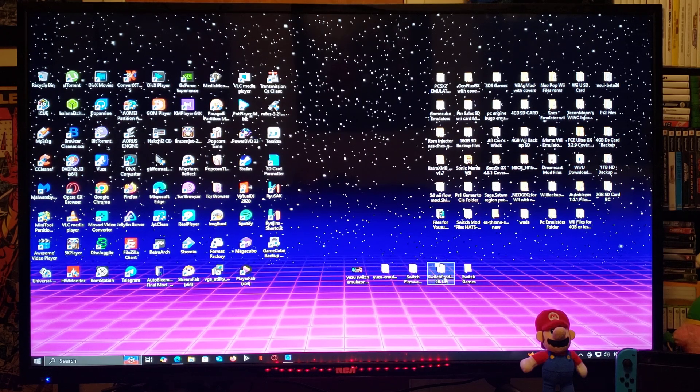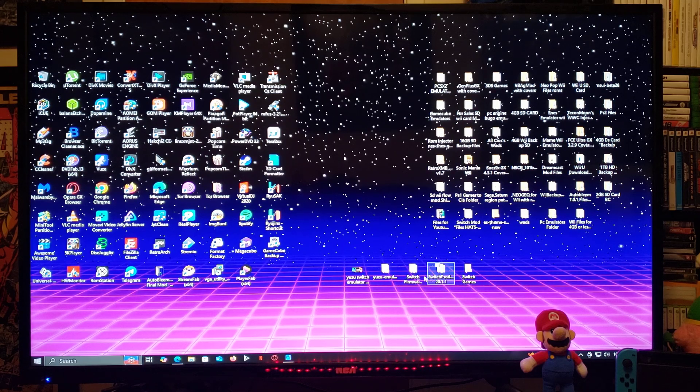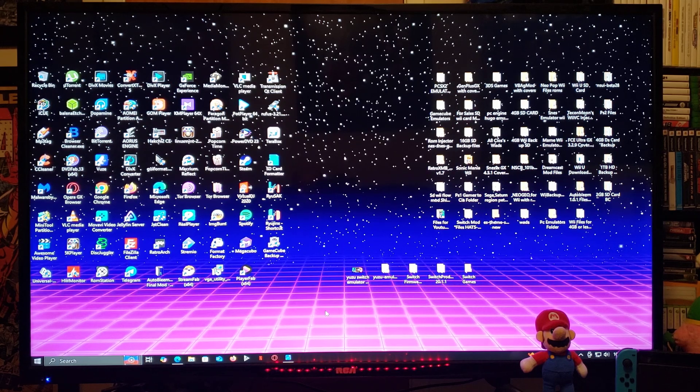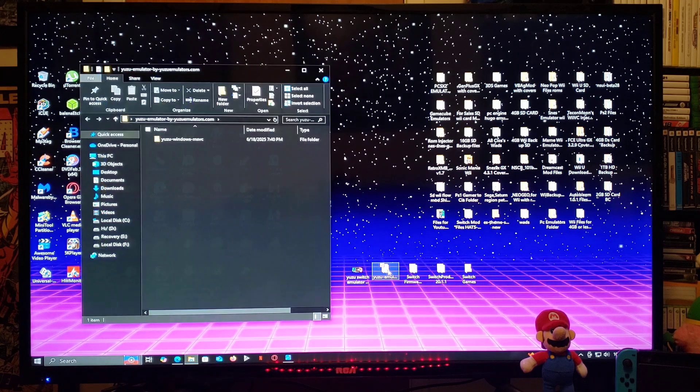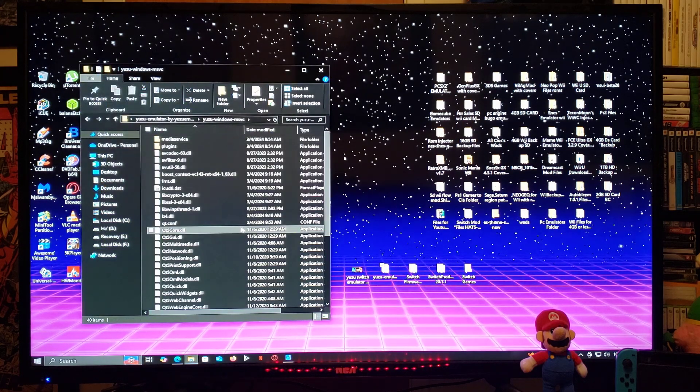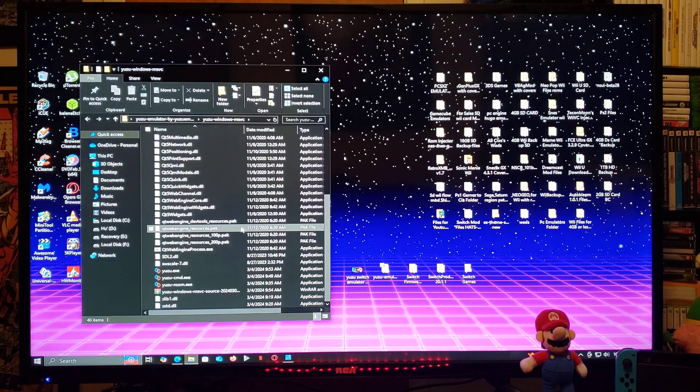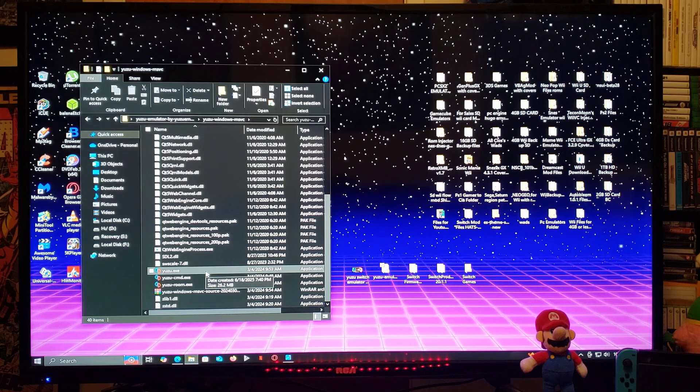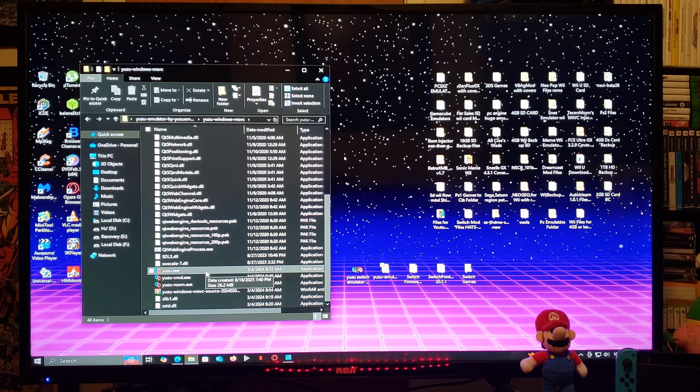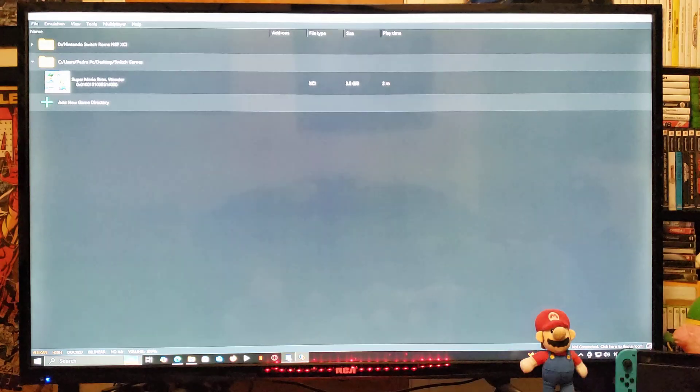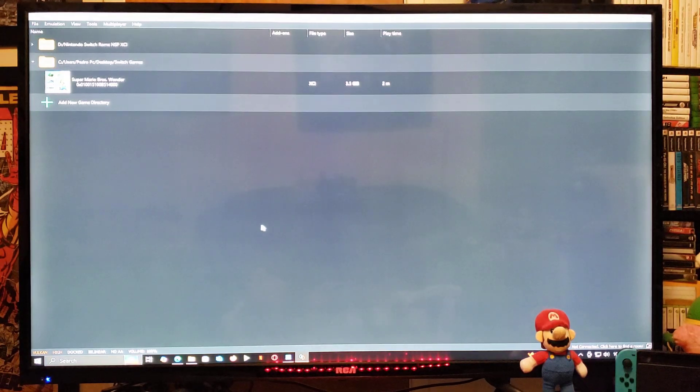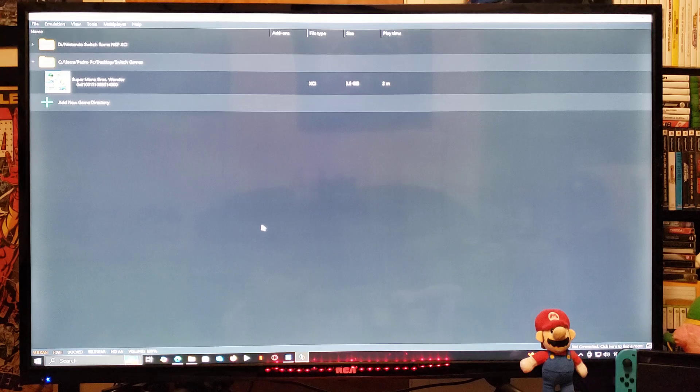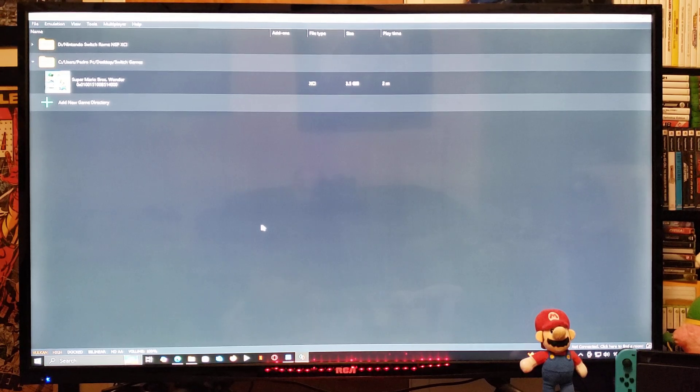The four folders I have are the Yuzu emulator, Switch firmware, the prod keys, and a Switch games folder. Now we're going to run the emulator. You're going to scroll down until you find the yuzu.exe file. You're going to double-click it.